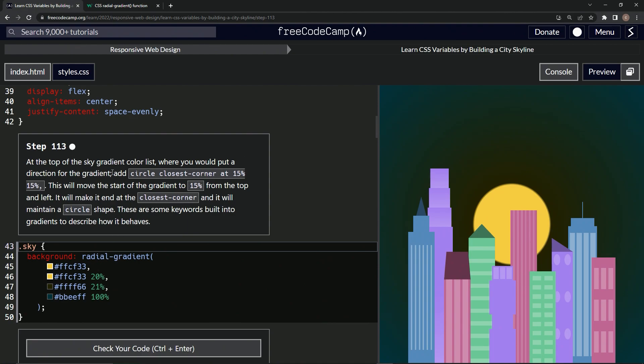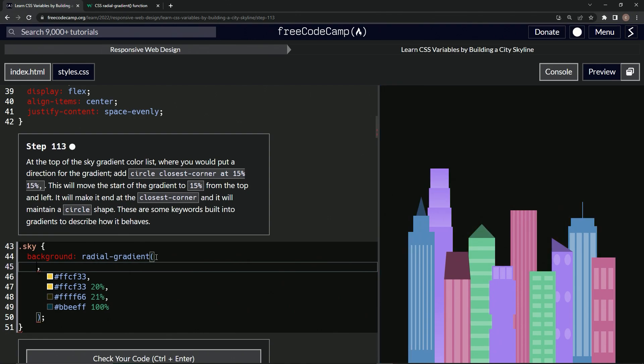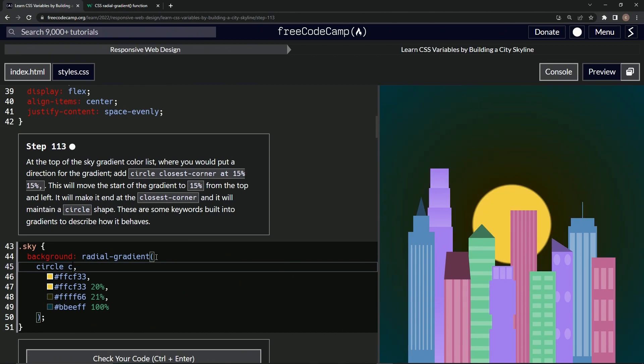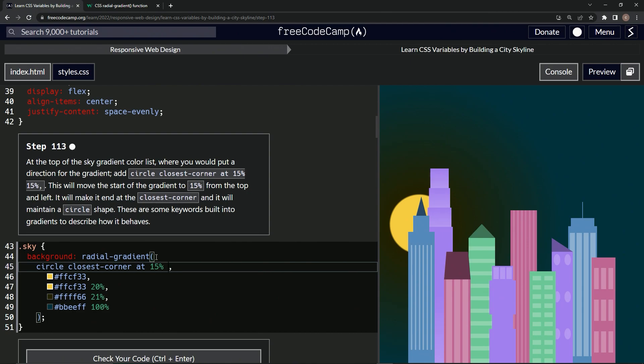So we're going to come over here and in front of this, because you saw the syntax, we'll have the comma right there. We'll go in front of the comma and say circle... that's not how you spell circle. Circle closest-corner at 15% space 15%. All right.